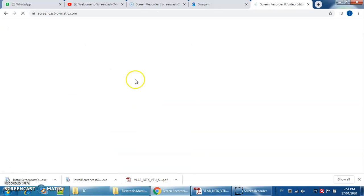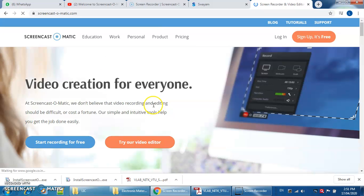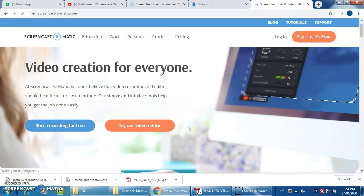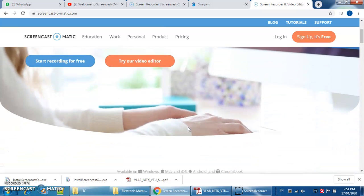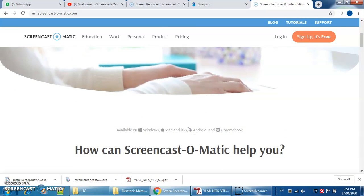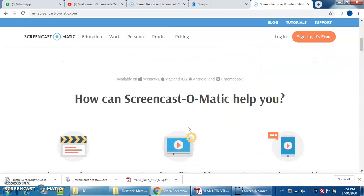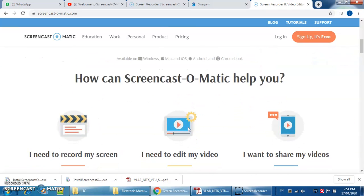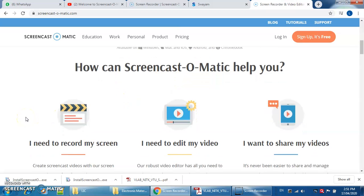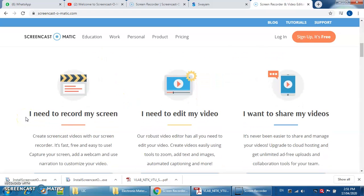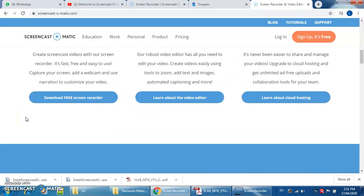After this you will see this window. Now just go down. Here you can see how you can screen record in this tab. Under this tab, you have to just click on download free screen recorder.